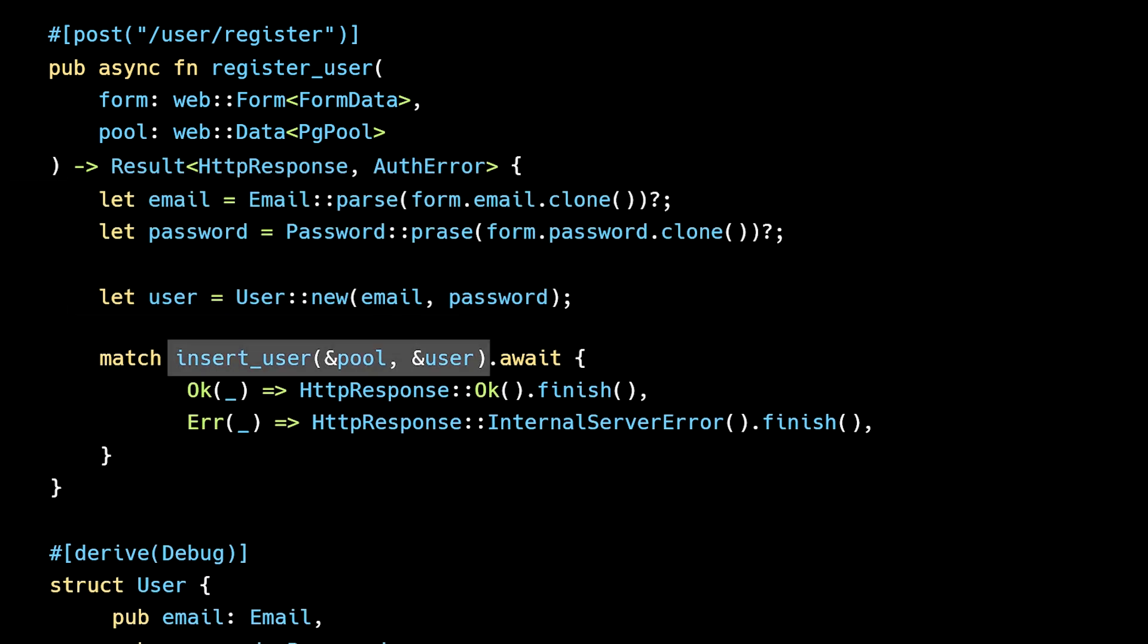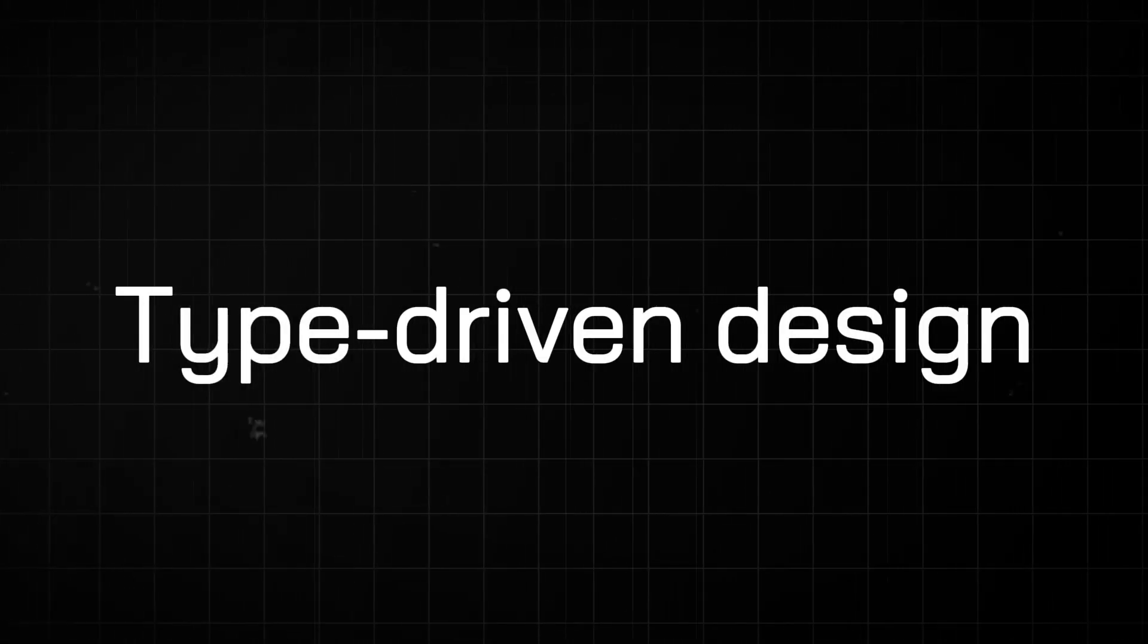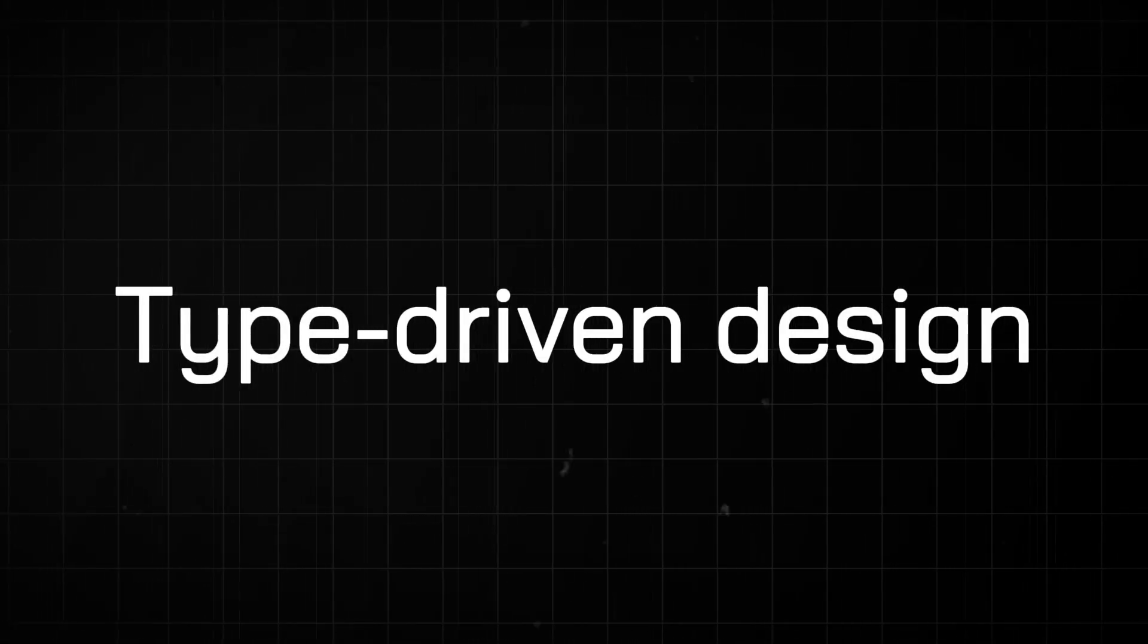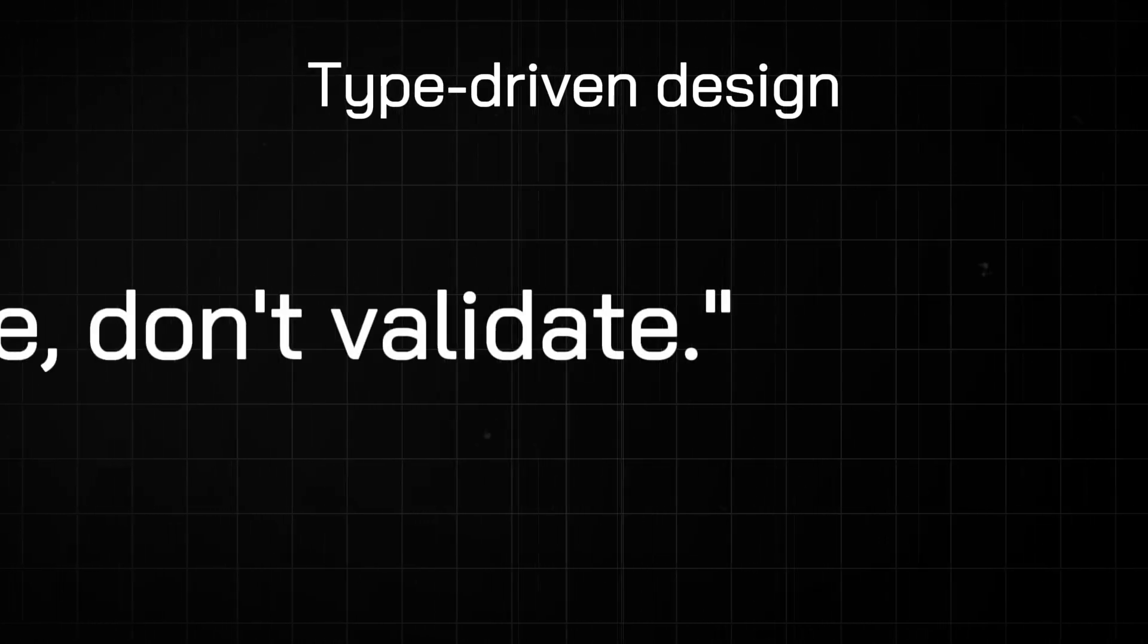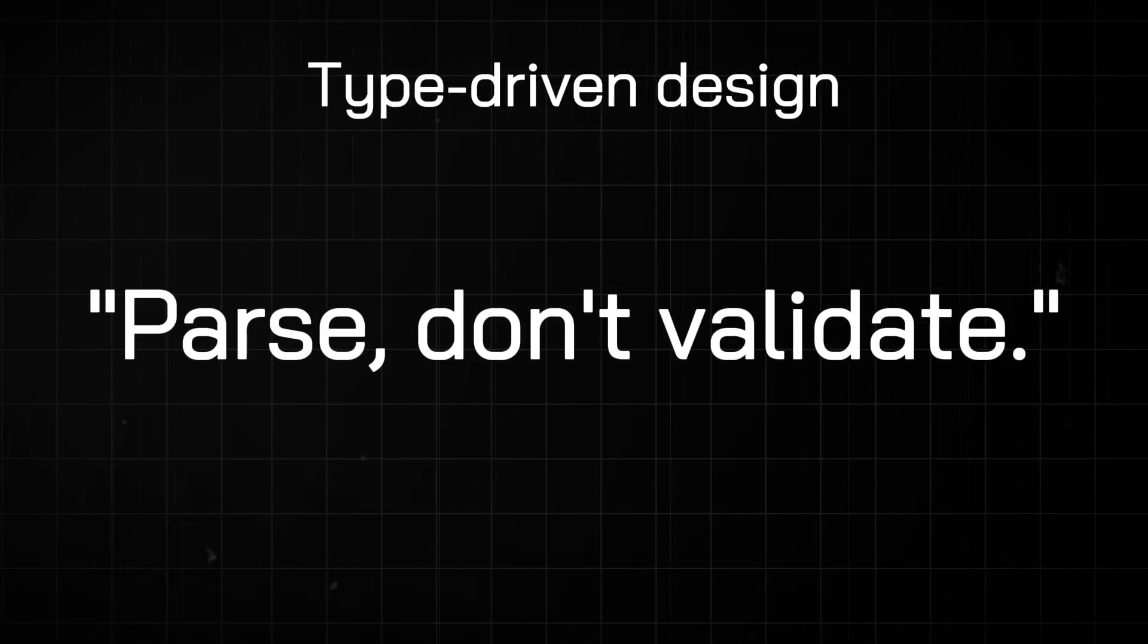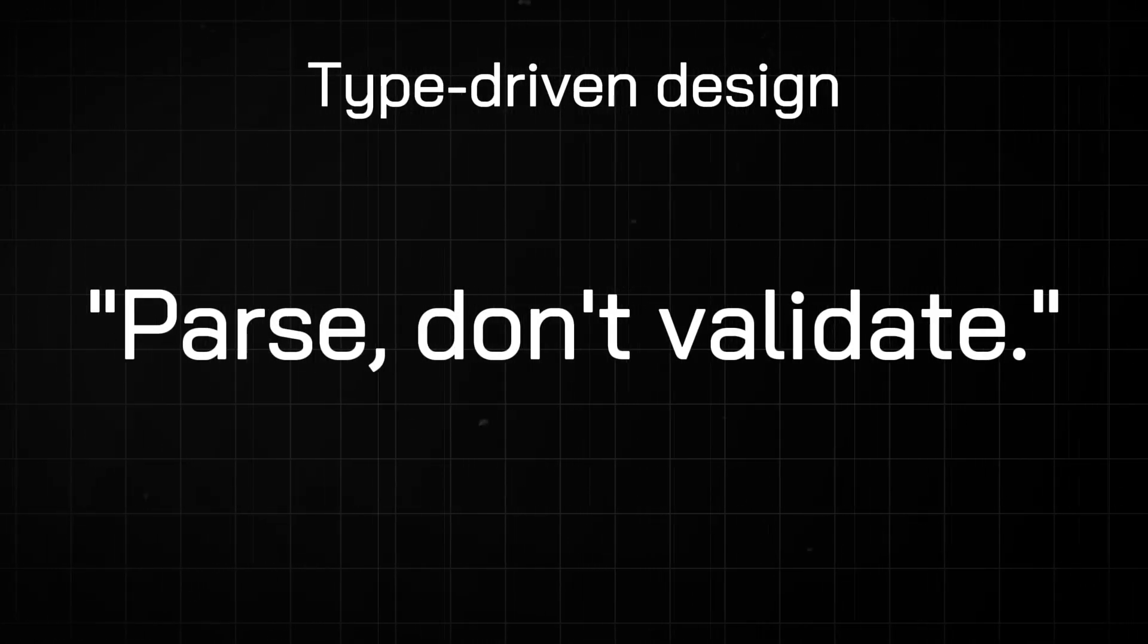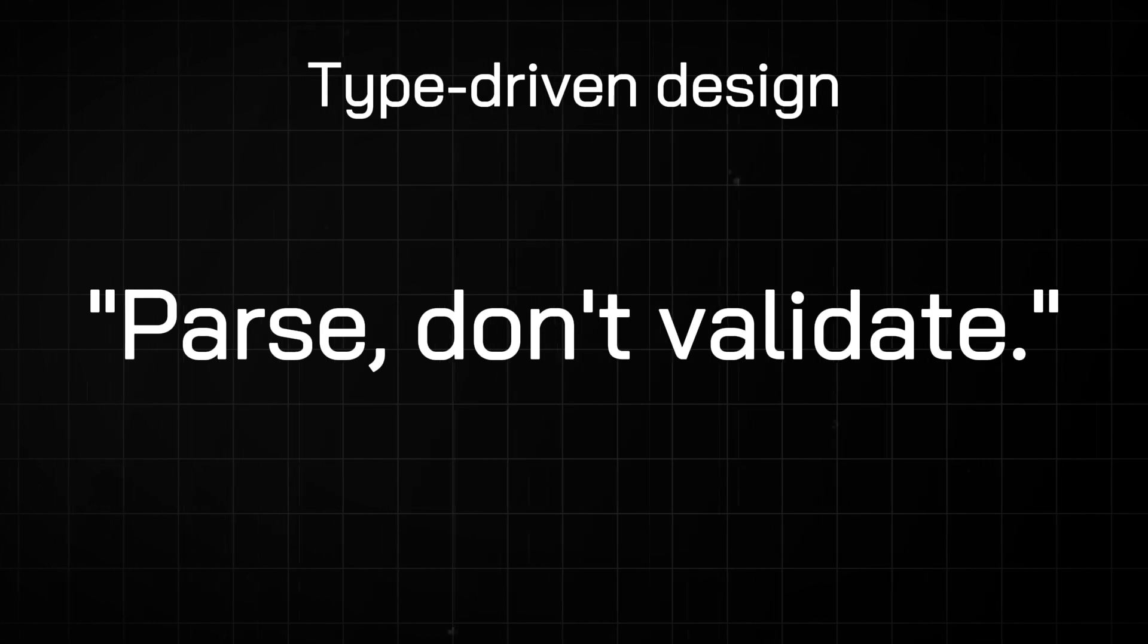Now, any downstream code can be sure that the email and password are valid. Type-driven design is a big topic and this is only the tip of the iceberg. We just talked about the parse-don't-validate principle and how to implement it using the new type pattern in Rust.